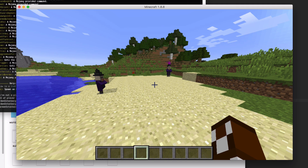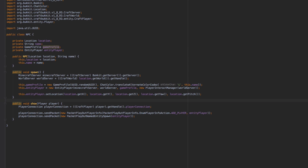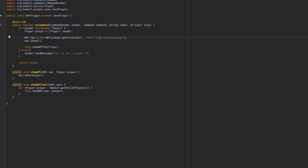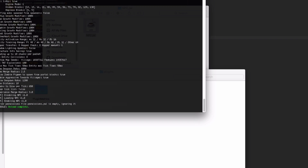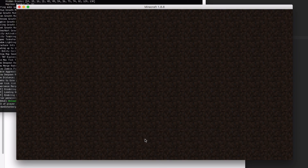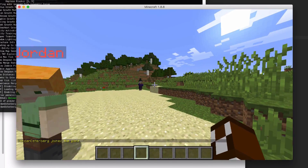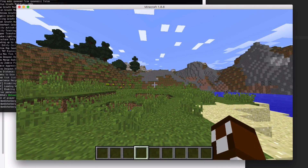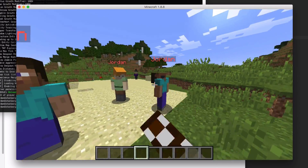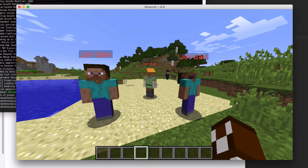Let's go ahead and build and run the plugin to test it. Oh — one issue: our NPC name is too long including the color code. Minecraft has a 16-character limit there, so we'll just call it 'Jordan'. After fixing that, rebuilding, and running the command, the NPC spawns and shows the name 'Jordan'. It responds to yaw and pitch, but you'll notice the skins are all default Steve and Alex, which is not ideal.